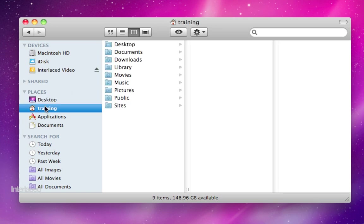Your home folder is where you keep all of your stuff, just like a real home. And just like a real home that's divided up into rooms to keep your things organized—you keep some things in your kitchen and some in your bathroom—this home folder is also divided up into rooms.